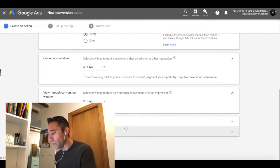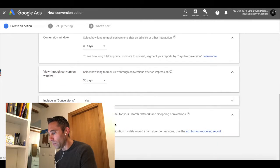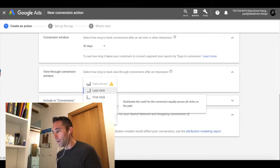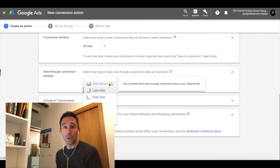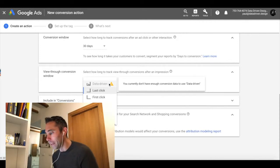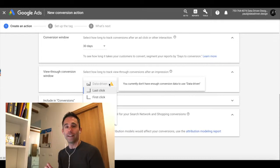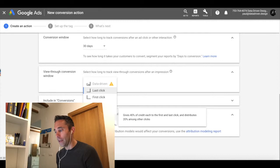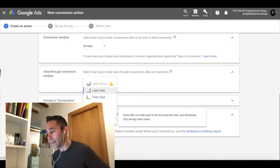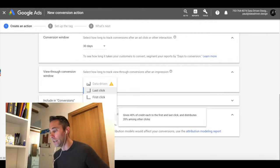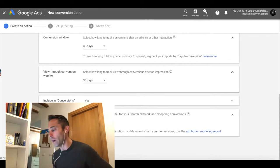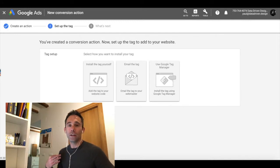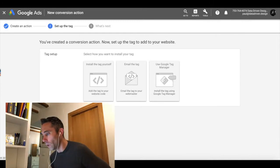And then on attribution model, instead of last click, this is really cool. You've got different attribution models. This will probably be its own data driven daily tip someday where I can explain it further. But it essentially assigns credit to each time that a user sees your ad and what they do after that time that they see it. So I'm going to do position based because it gives an equal amount of credit to every time that the user would see and interact with your ad instead of just giving the credit always to the last click.